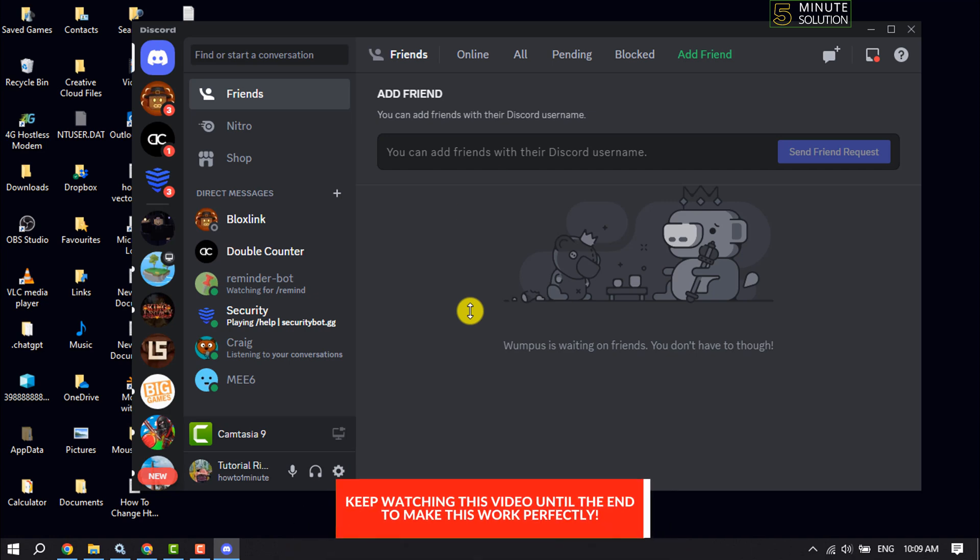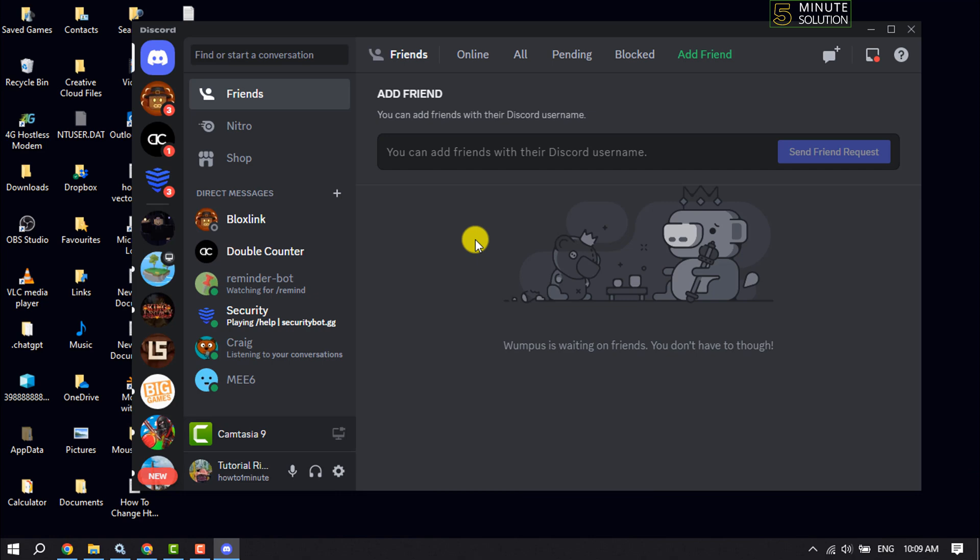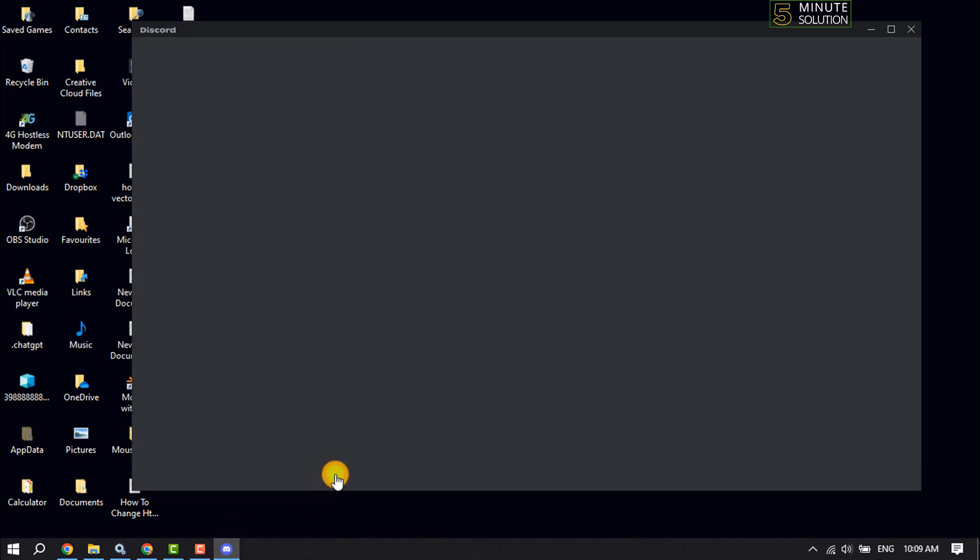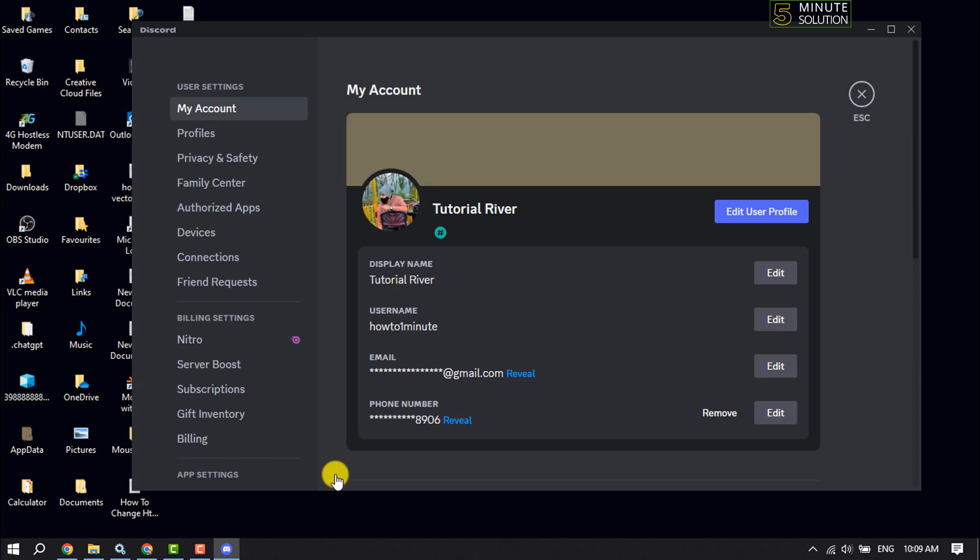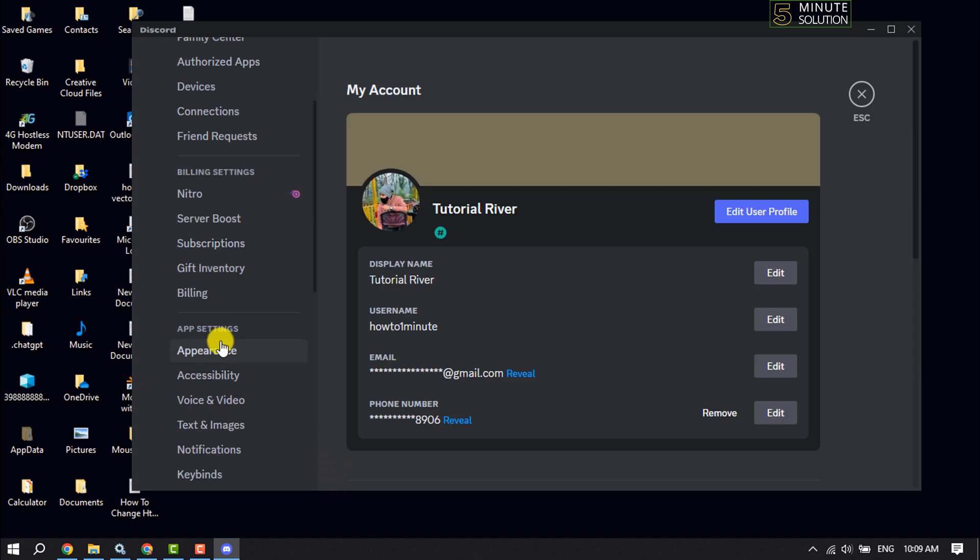The first thing you can do is open your Discord app and click on User Settings. Scroll down to the App Settings menu and click on Voice and Video.